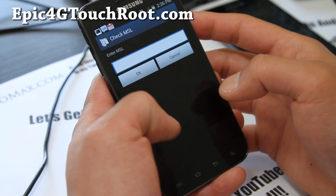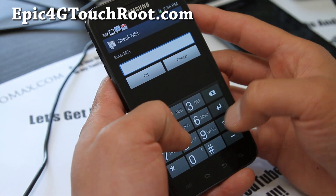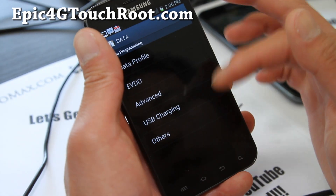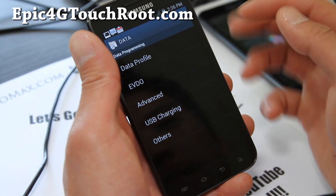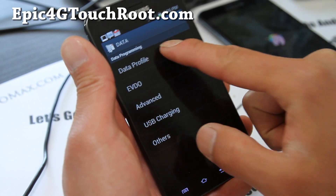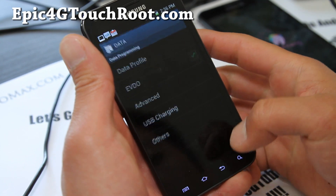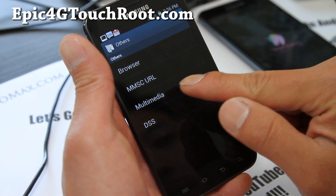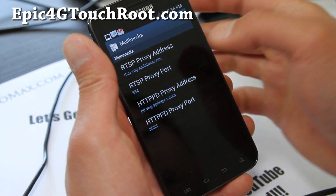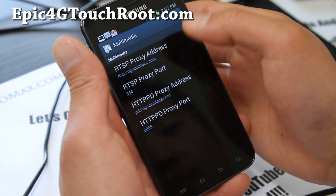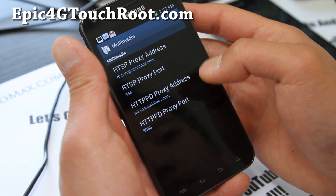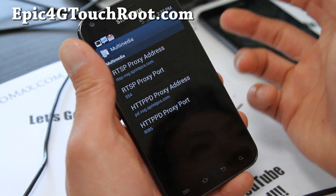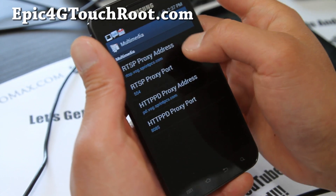Let's do that again. Enter your MSL code — 900924 — here. Then you'll get the menu. I was messing around with it before. Go to Data Profile, then go to Others and then Multimedia. You're going to change the addresses to 0.0.0.0 and the ports to 0. I'll have the original values in the description or my blog post in case you want to go back.